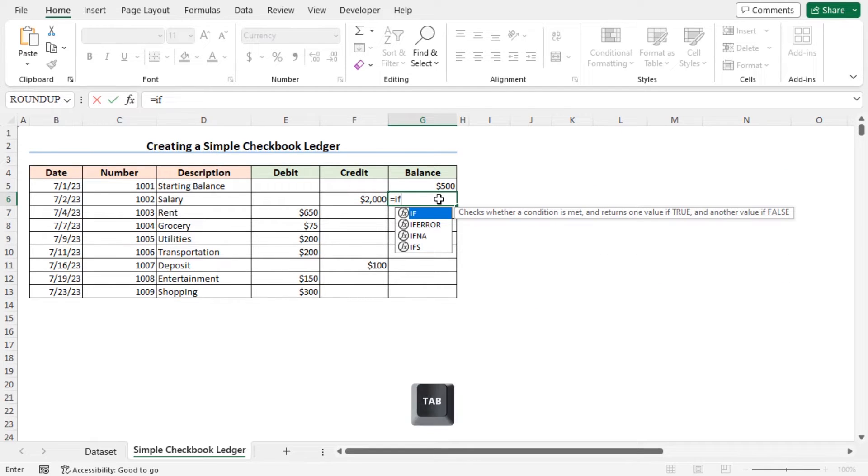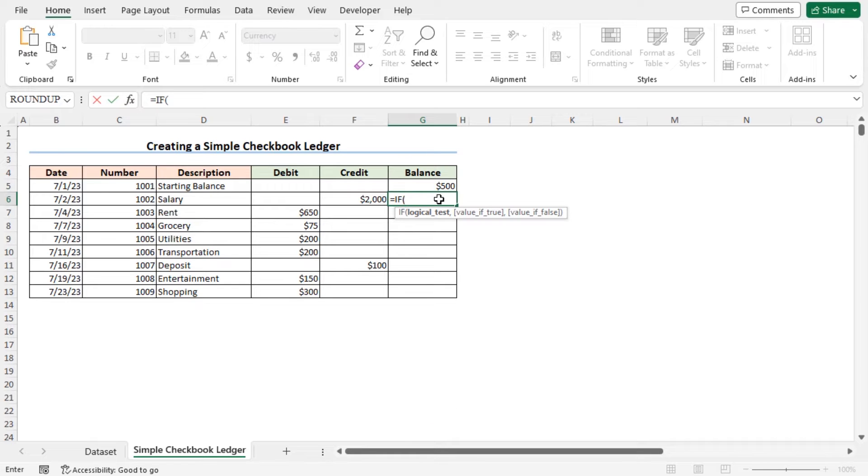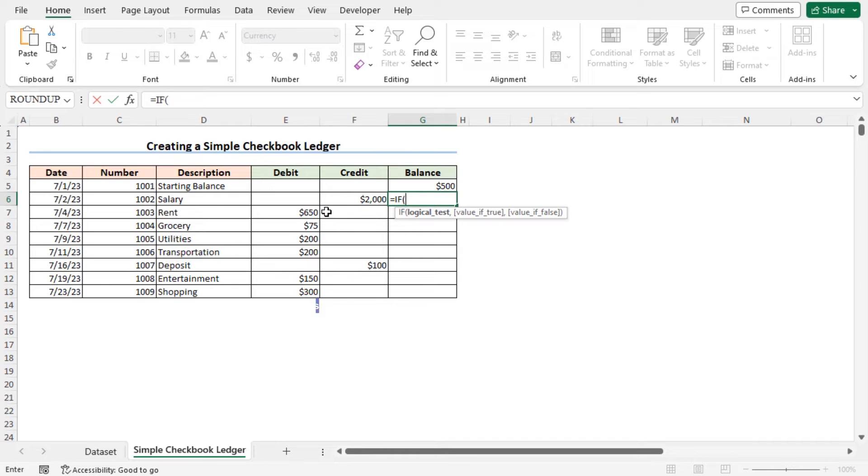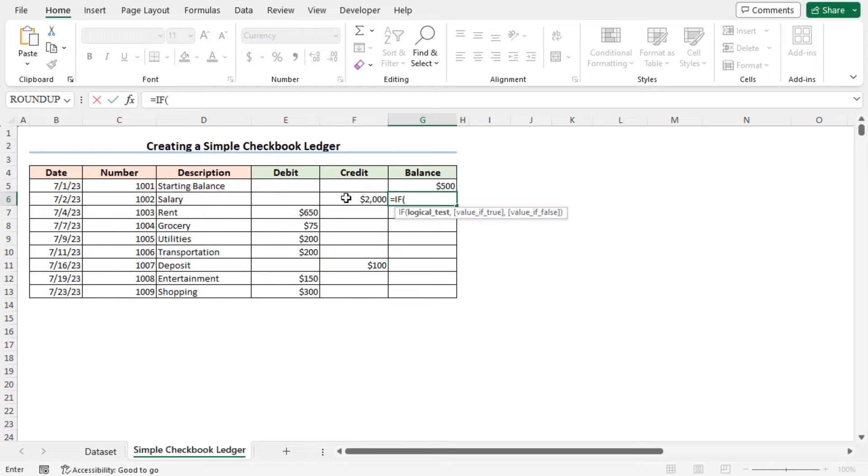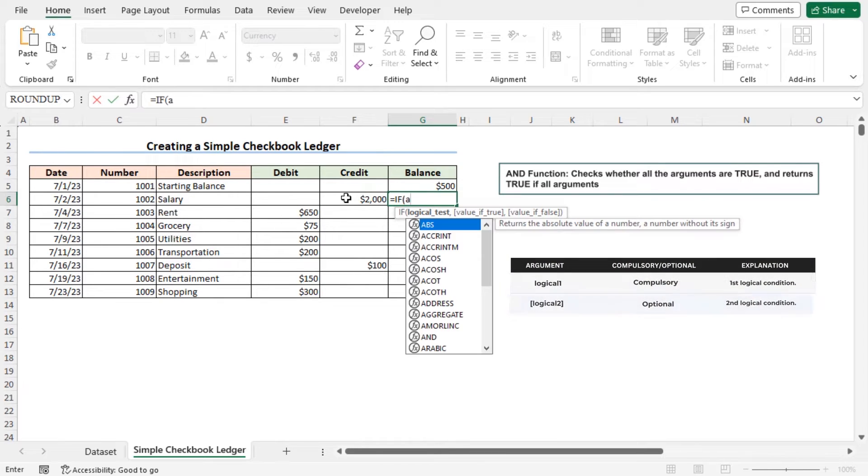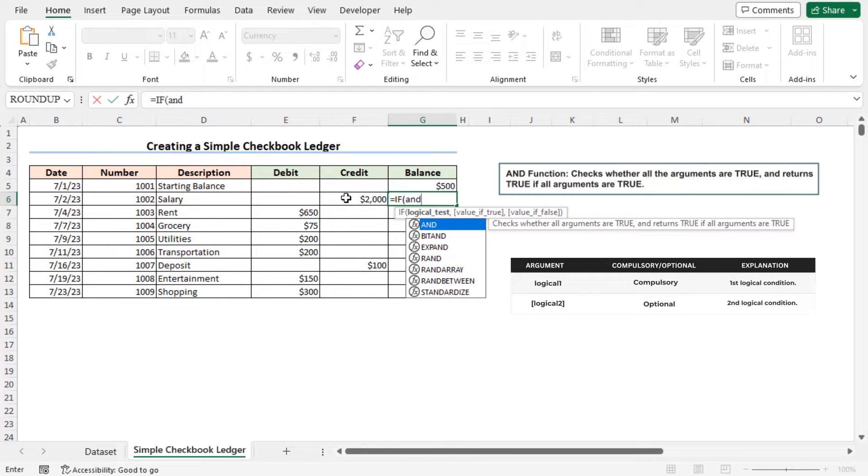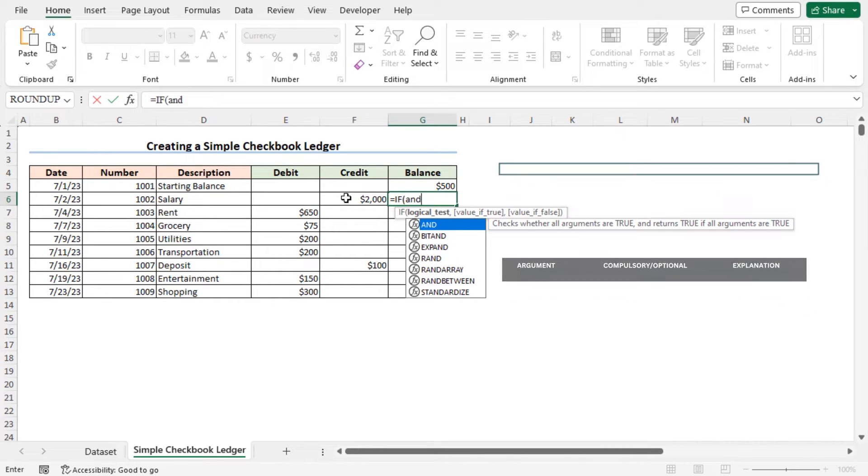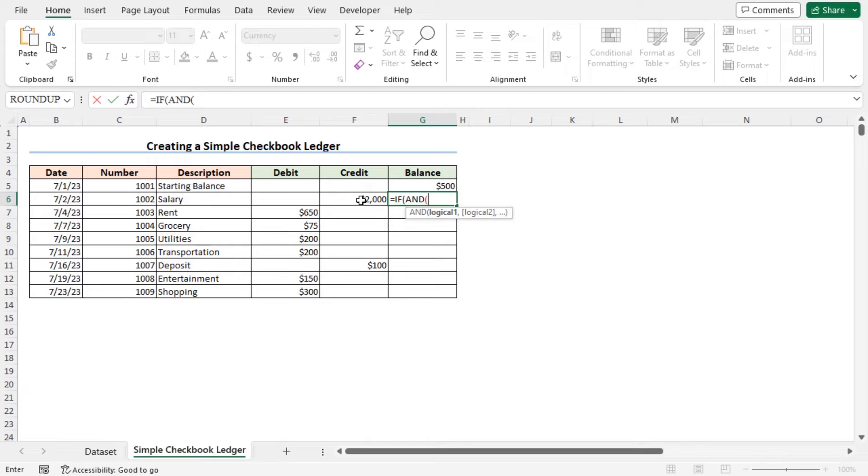Press tab to autocomplete the function. As the logical test argument of the IF function, I will check if both the cells E6 and F6 are blank. To do so, I will use the AND function. Type AND. The AND function checks whether all arguments are true and returns true if all the arguments are true.